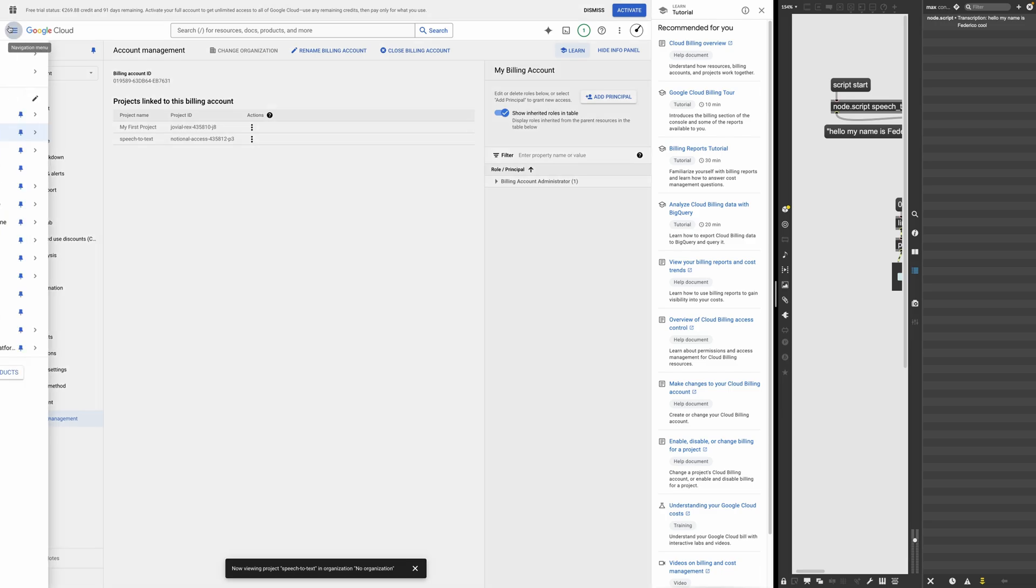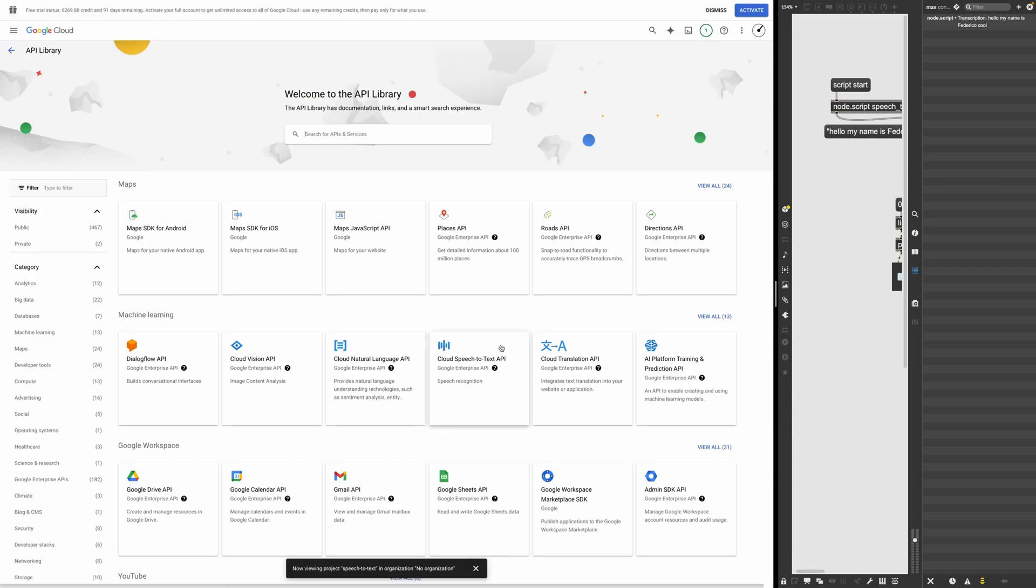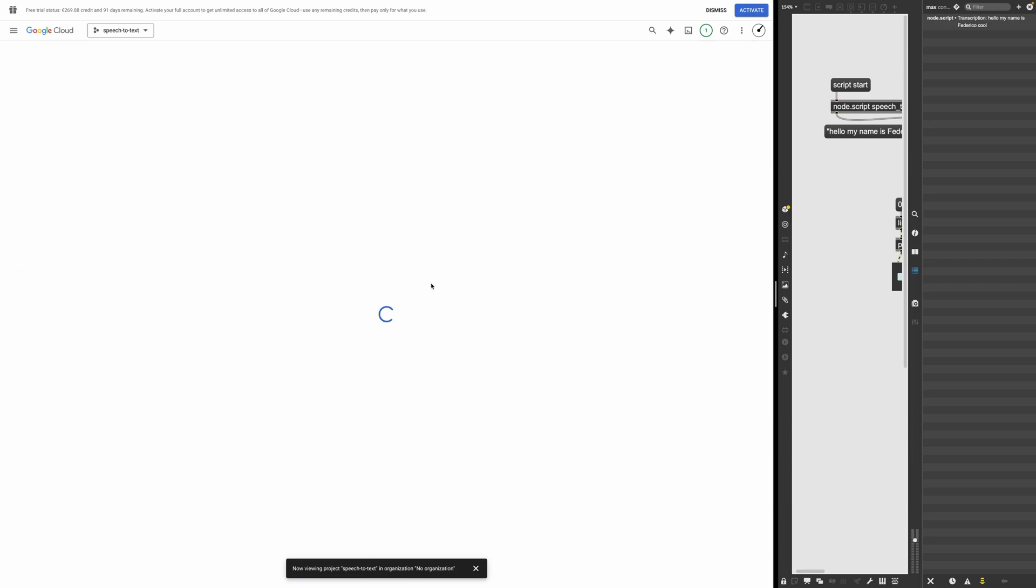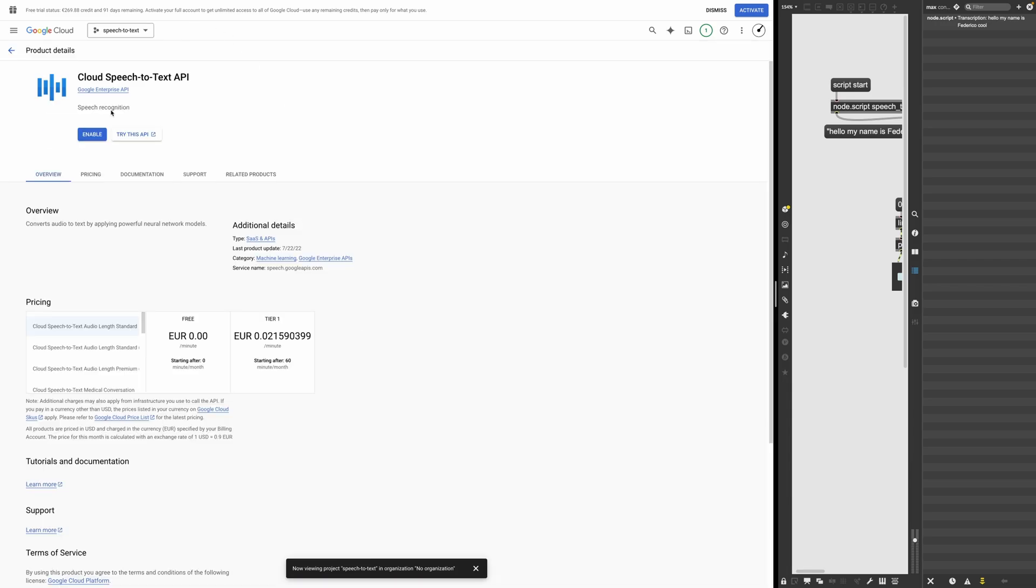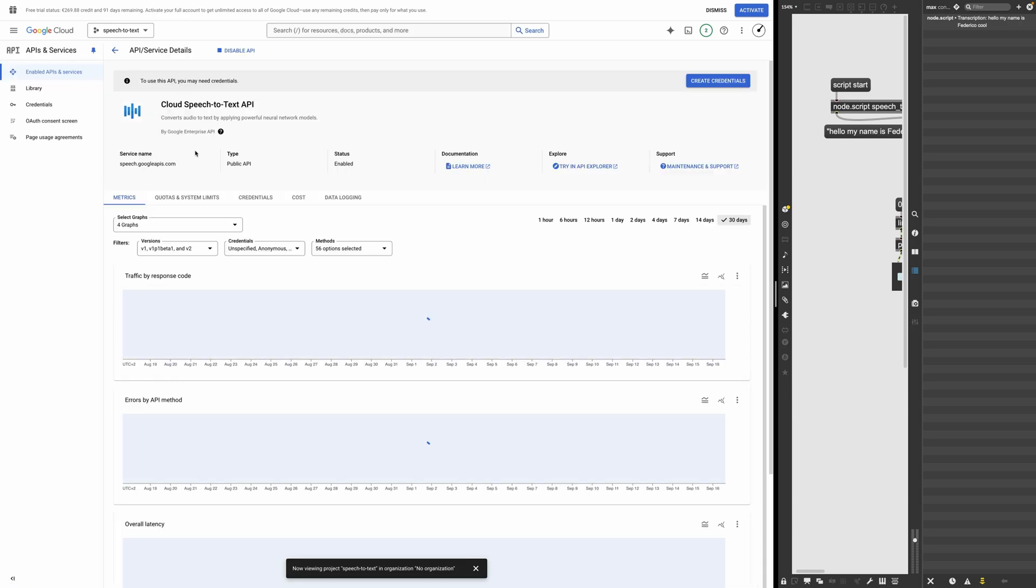Now we go again here, and we go into API and services, library. We go into cloud, the speech to text API. There's a lot of other APIs. This is just the one I'm going to use now. So enable it. And now it is enabled.